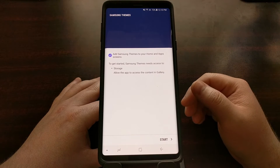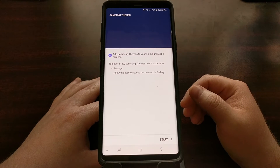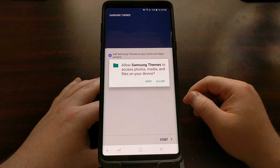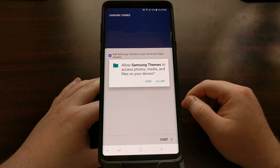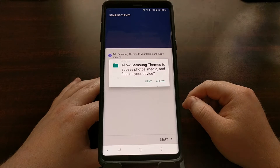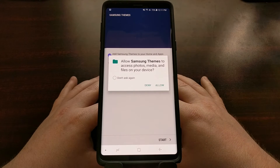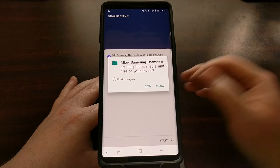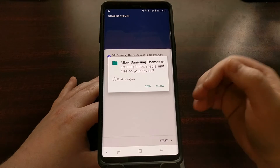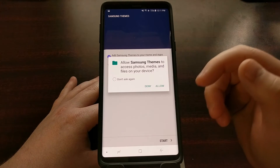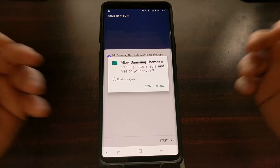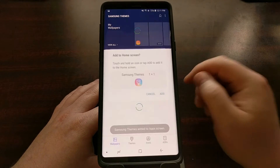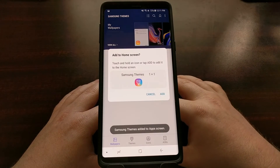This is just an introduction to the themes feature, so we're going to tap on Start at the bottom. Since this is an individual application that needs access to our photos, media, and files on our device, we're just going to tap the Allow option.